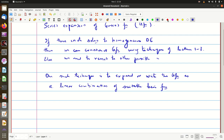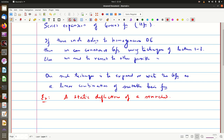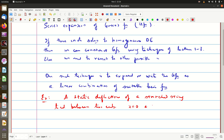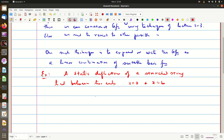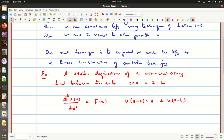Let us look again at the example of a stretched string with static deflections, tied between two ends. We choose the two ends as x equal to 0 and x equal to L. This was the second problem solved in lecture 2. The equation of motion is tension times d²u/dx² equal to some f(x), which we write as d²u/dx² equal to f(x)/T, denoted capital F(x). u must satisfy u(0) = 0 and u(L) = 0 because the string is tied.